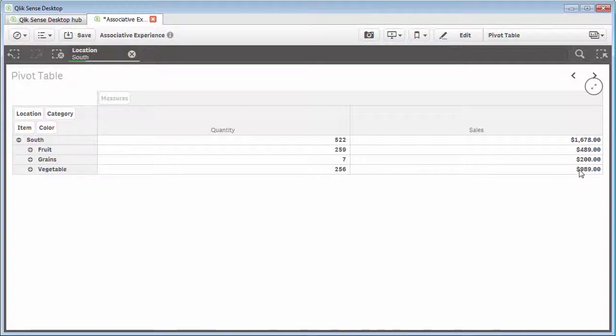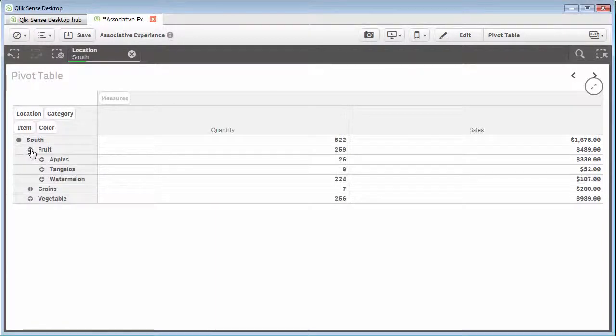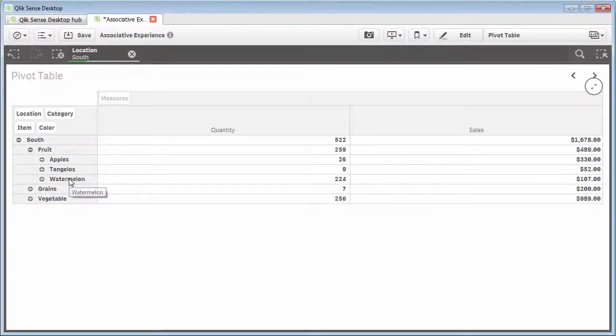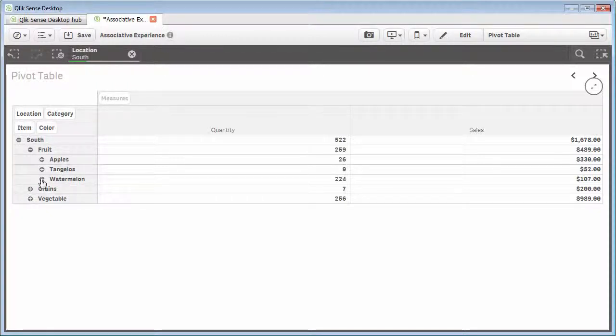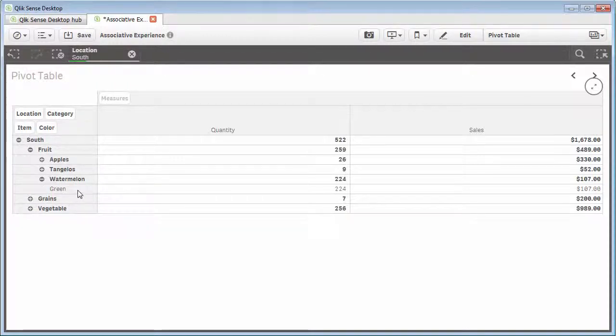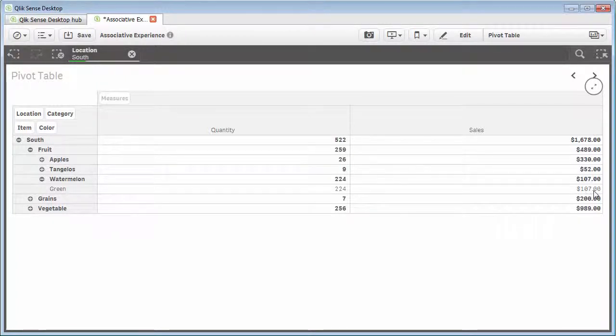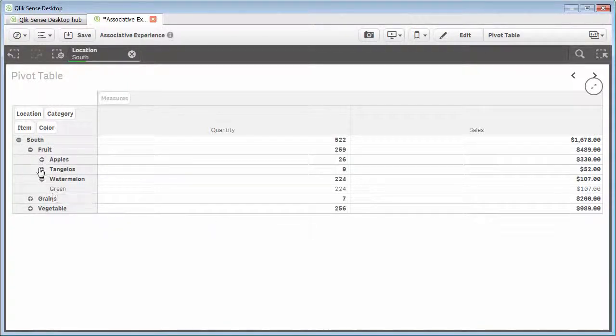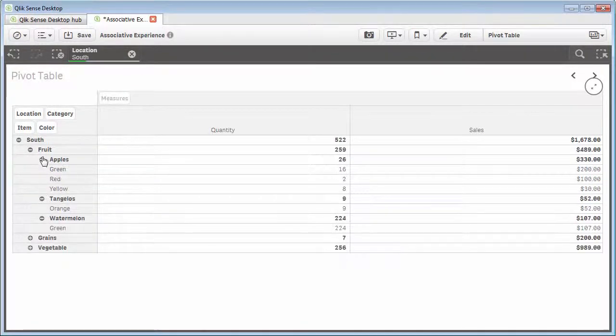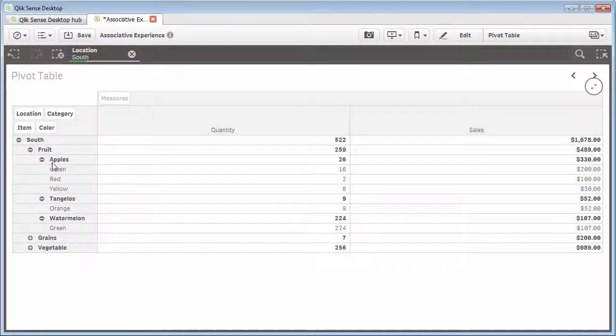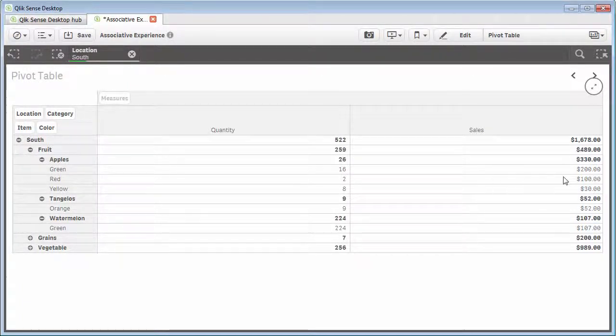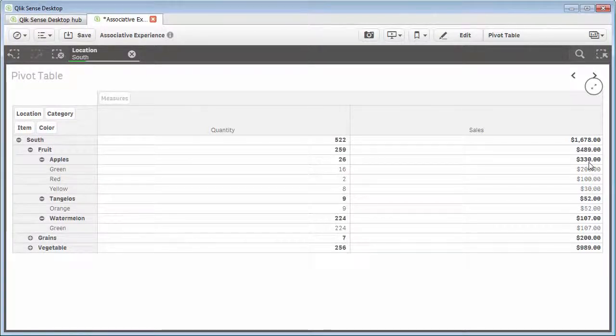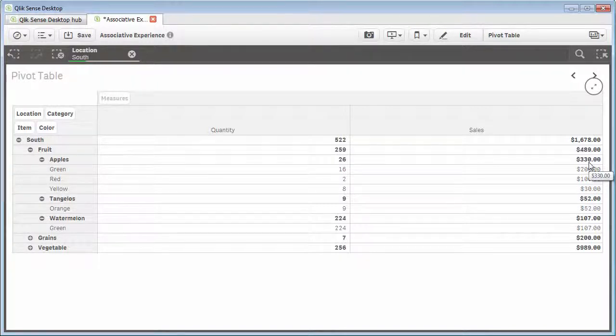So for example, you see $489 under fruit. If we expand fruit, then we see apples, tangelos, and watermelon that add up to $489. And then let's expand one more level, which is color, and you can see green watermelon at $107. And therefore, the non-bold is the item level or detail level. And that is the same for, depending on how many values are available for the last level. In this case, color, green, red, yellow, you can see that $200, $130, add up to $330 for apples. So that's the difference within the bold and the non-bold styling of the values.